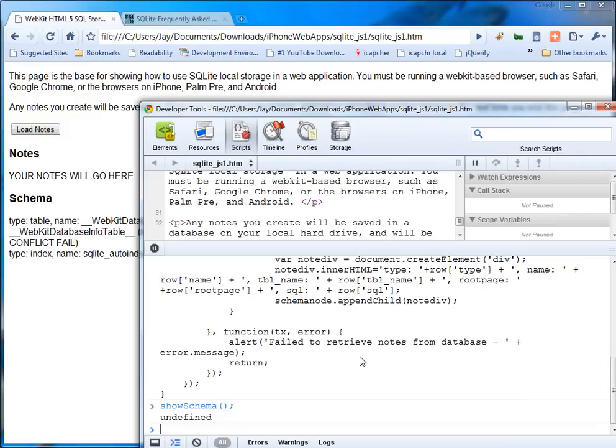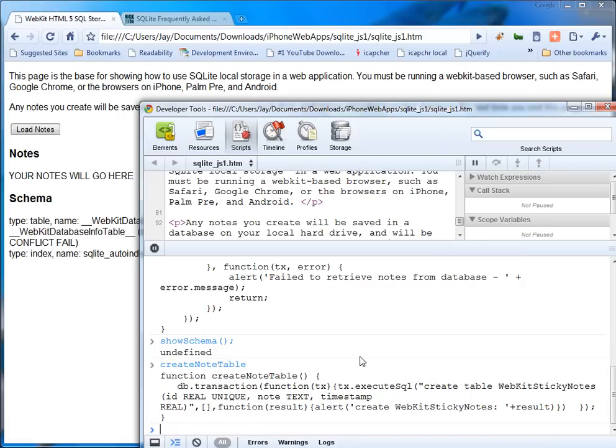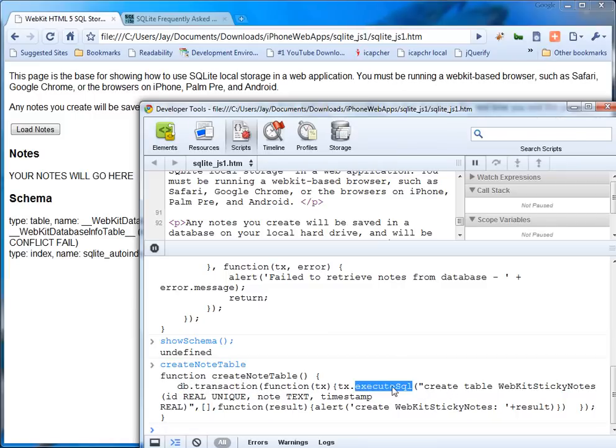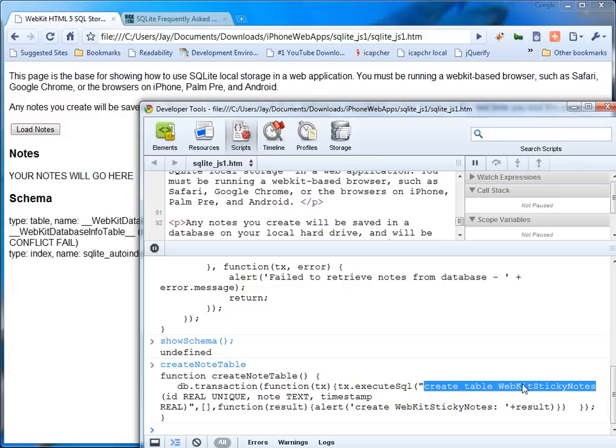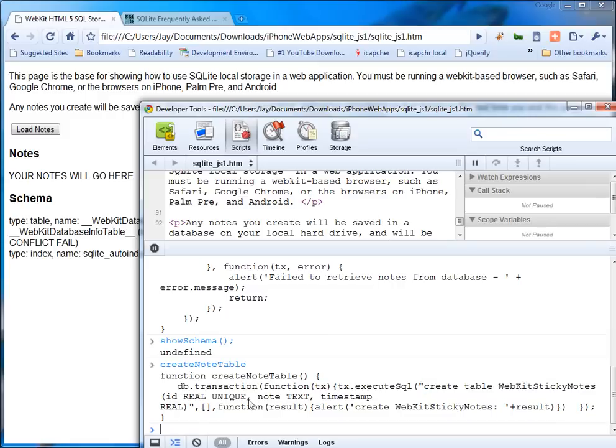So now what I'm going to do is run create note table. So I'm just going to show you the code. And basically it calls, on the DB handle, it runs a transaction. And the function it runs is execute SQL. And it runs create table web sticky notes with an ID, a note, and a time stamp. And then for the result it creates an alert.